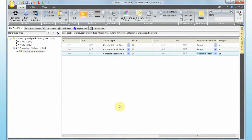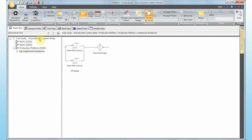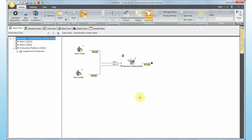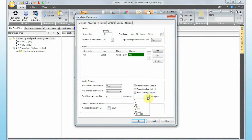Now, the first step when defining a life cycle cost analysis study is to go to the simulator parameters and define the currency. In this case we will use dollars, but it can be anything — euros, for example. If the currency has a large multiplier you can put that in, which is helpful when dealing with big numbers.